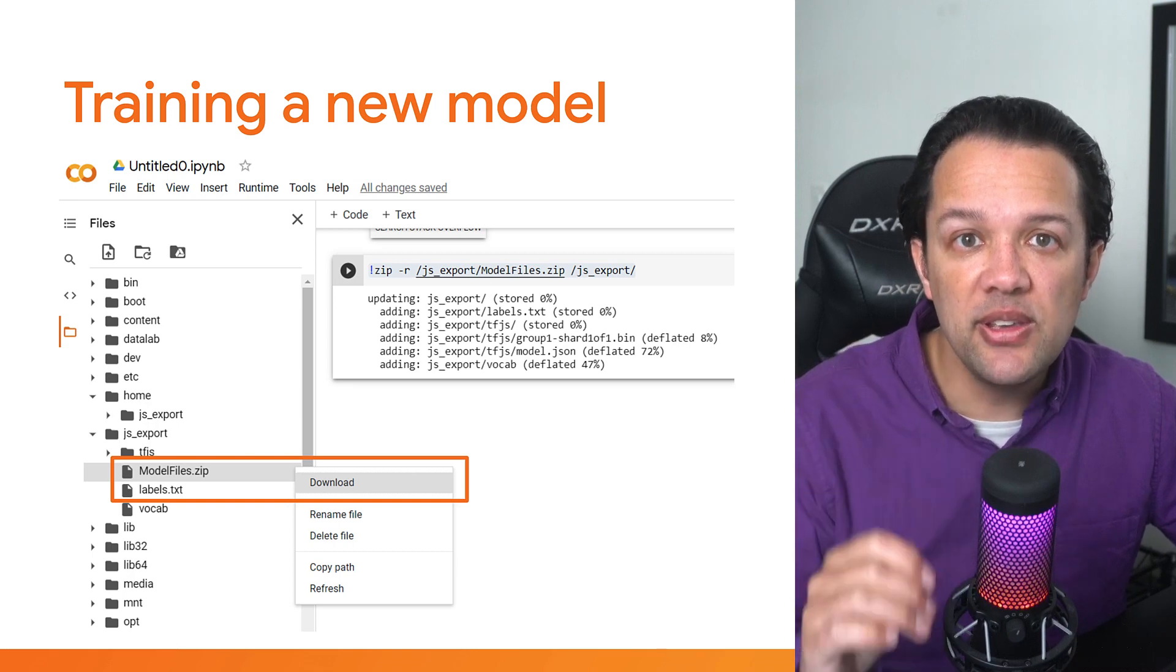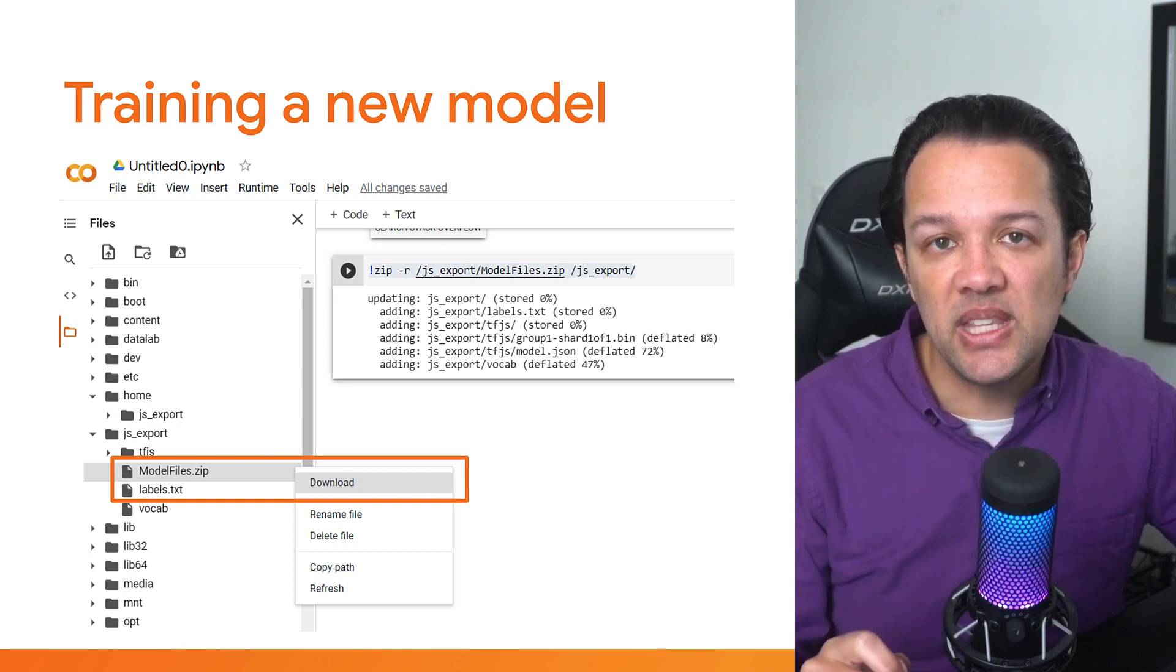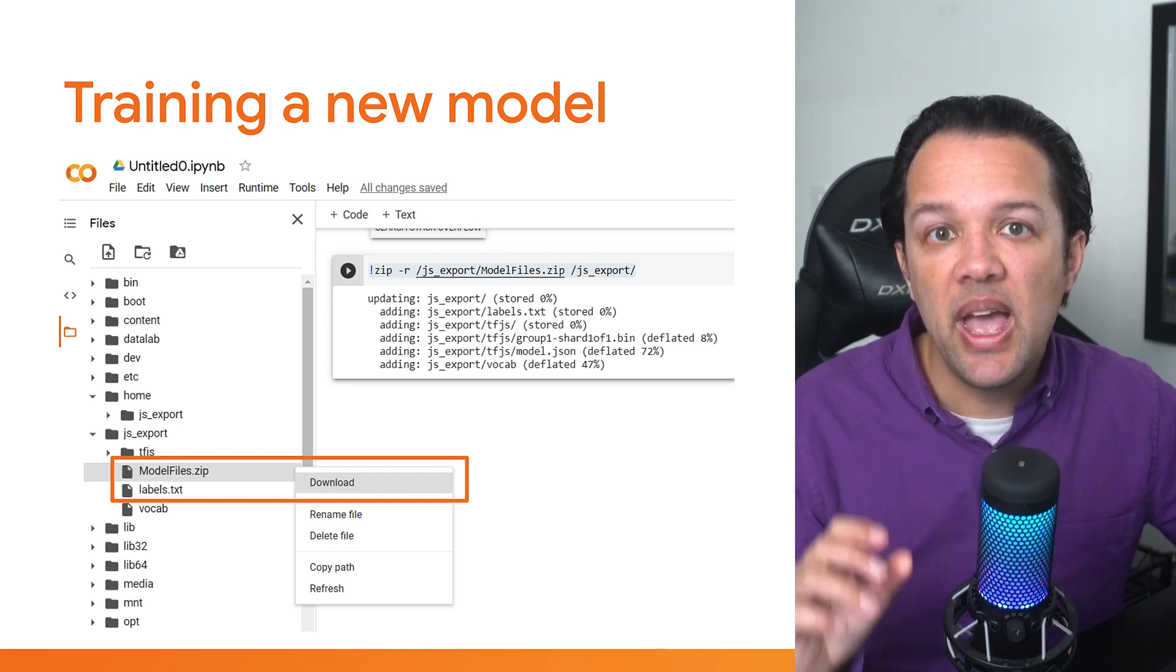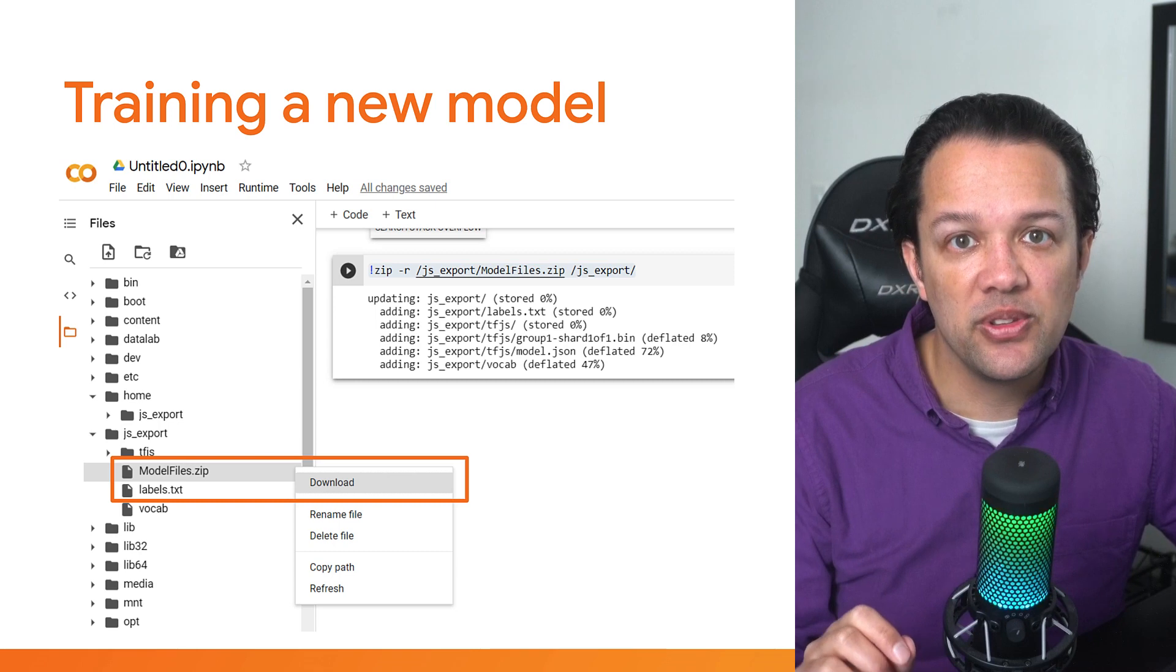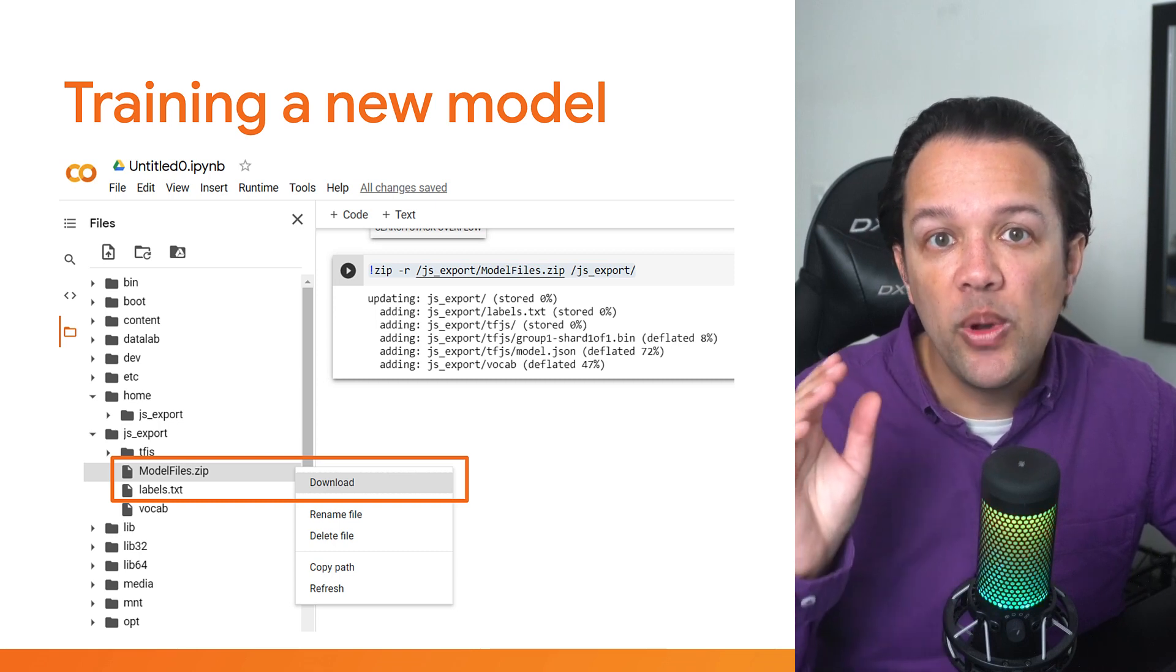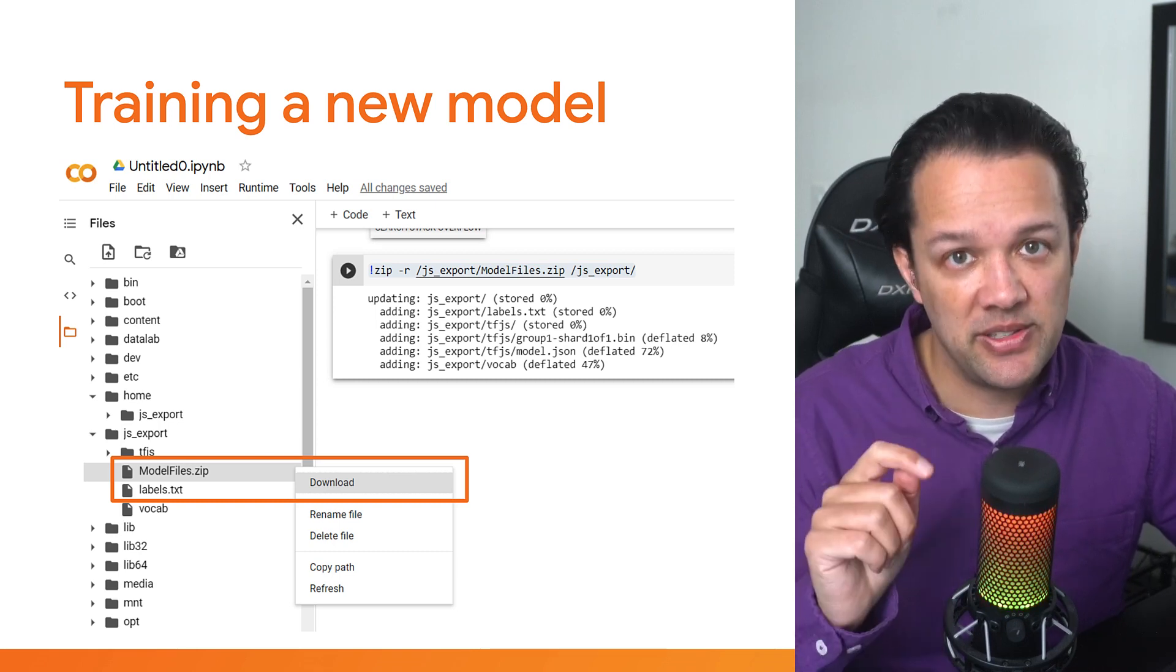Once you've executed this code cell, go ahead and navigate to the temp folder and find the js_export subfolder where you can then download the resulting zip file that was saved. Congratulations! You've just retrained the comment spam model with custom data. Often you don't need to spend too much time using Python to get what you need and then go back to JavaScript and use such models in more familiar environments that you use as a web engineer.